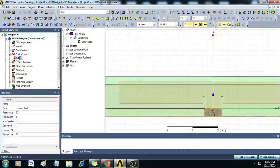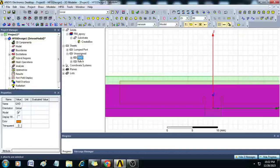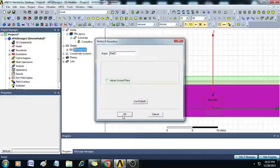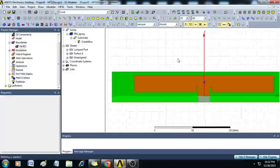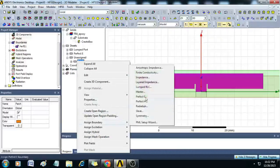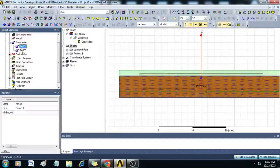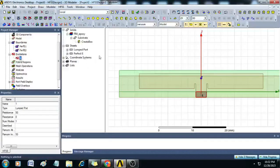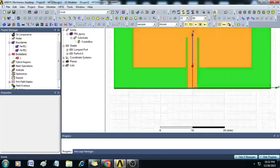Now let us assign materials for the ground and patch. For the ground, right-click, select Assign Boundary, click Perfect Electric, and click OK. Under Boundaries, Perfect Electric is assigned to the ground. Similarly, assign Perfect Electric boundary to the patch. So Perfect Electric 1 is the ground and Perfect Electric 2 is the radiating patch. This completes a simple rectangular inset-fed microstrip patch antenna.